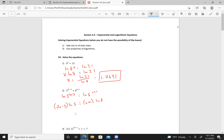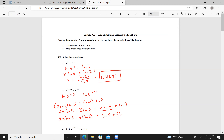Let me expand this: 2x times natural log of 5 minus 3 natural log of 5 equals x times natural log of 8 plus natural log of 8. Pulling x terms to one side: 2x natural log of 5 minus x natural log of 8 equals natural log of 8 plus 3 times natural log of 5. Factoring out x gives x times (2 natural log of 5 minus natural log of 8) equals natural log of 8 plus 3 natural log of 5.